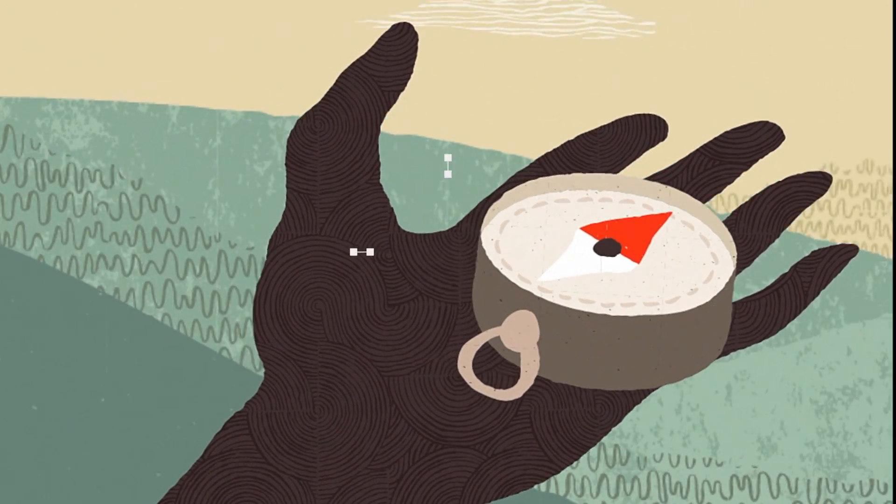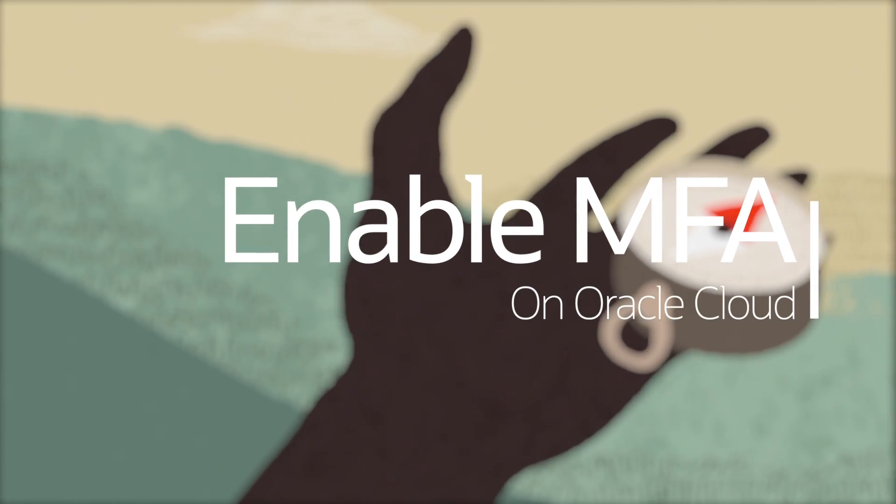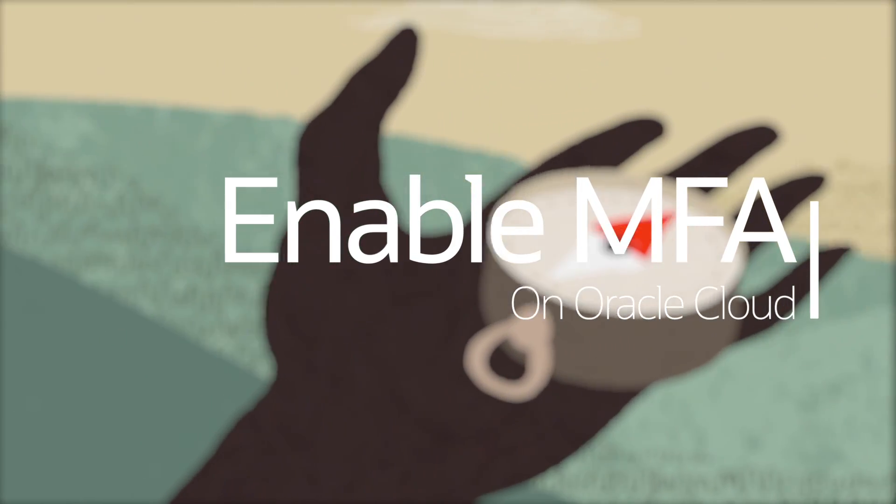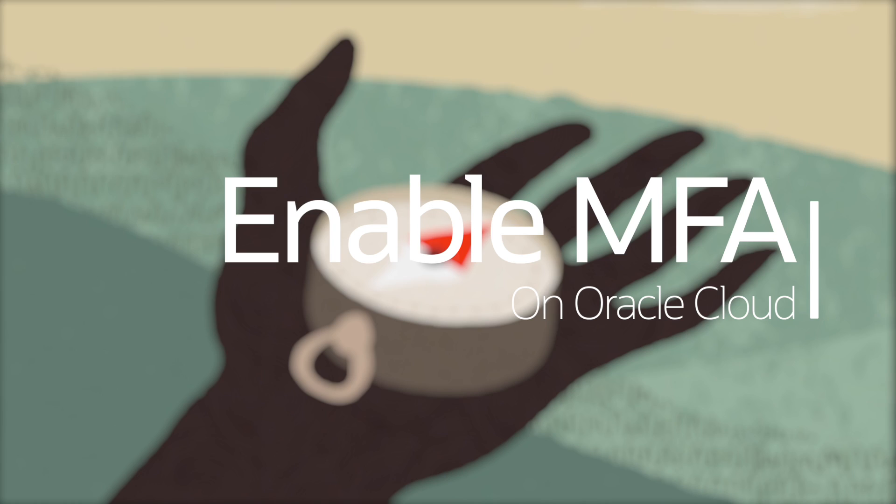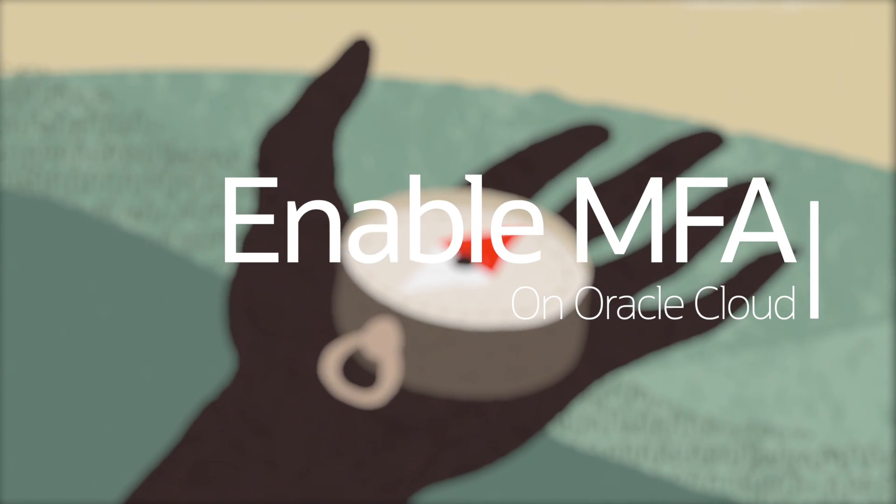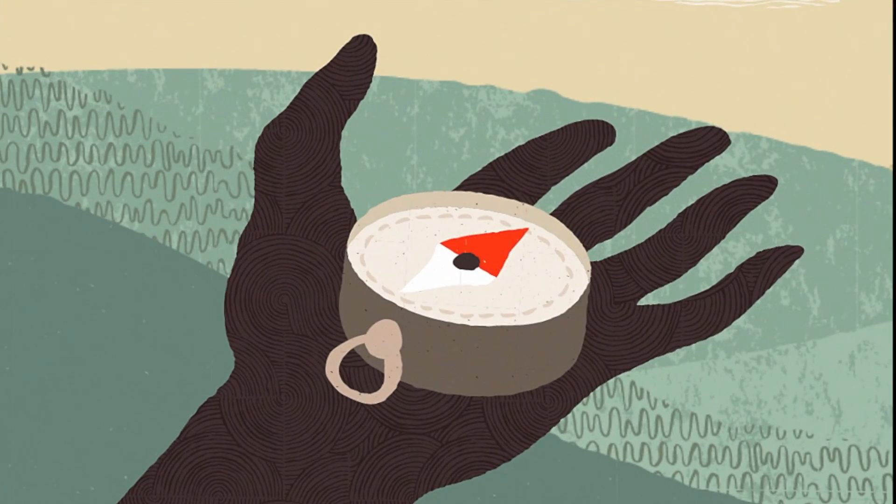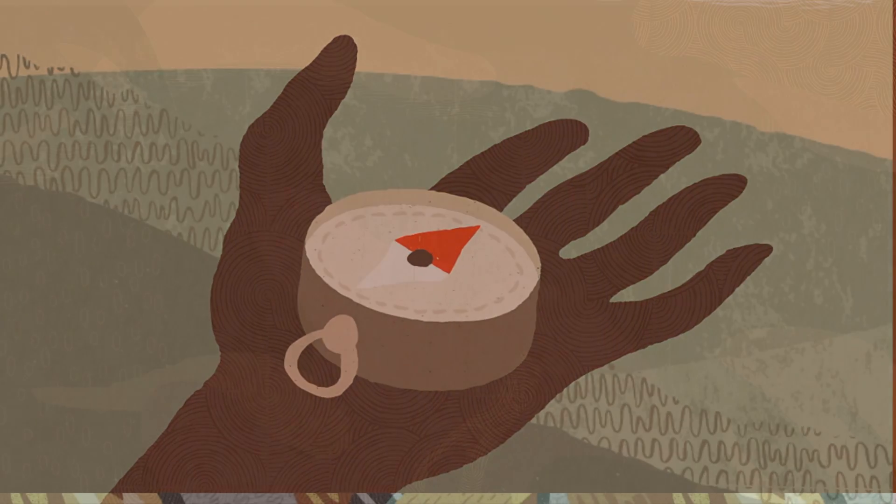Welcome to this tutorial on how to enable multi-factor authentication on Oracle Cloud. Recent reports have indicated a surge in the number of compromised cloud accounts across the industry.